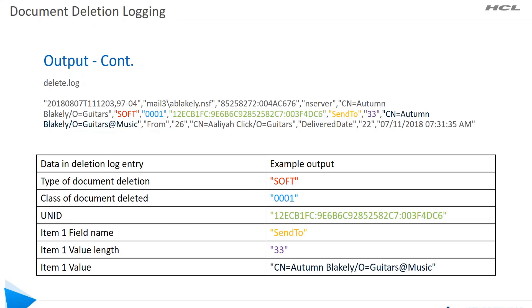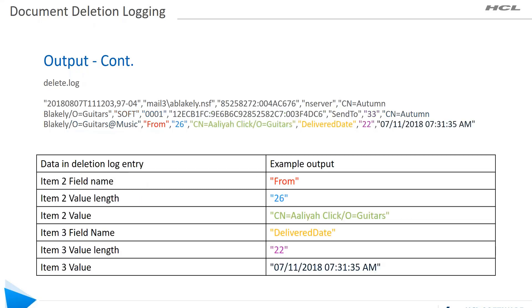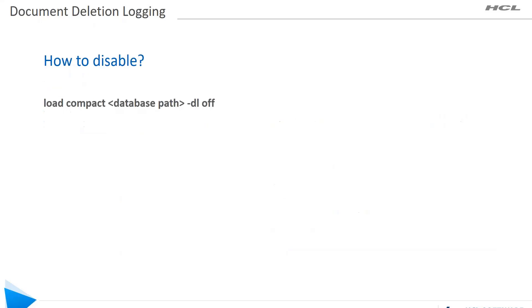The field name that you input on the command would also be shown. In this case, SendTo and the value for the SendTo field. Next is the second item that we used, the From field and its value, and then the DeliveredDate and its value.